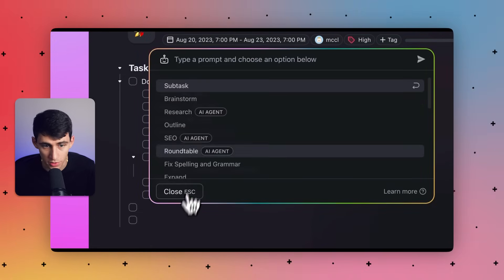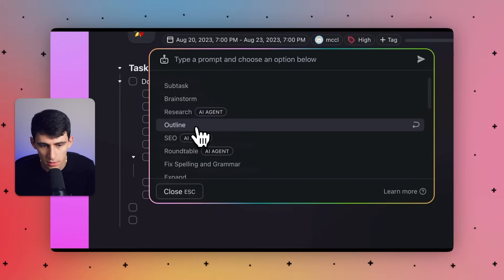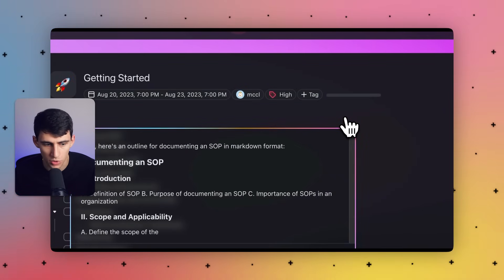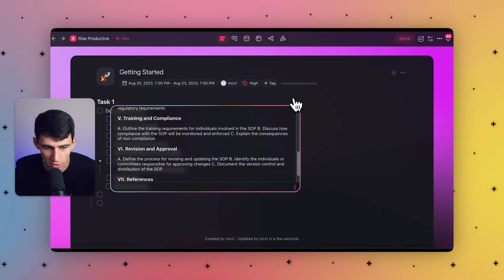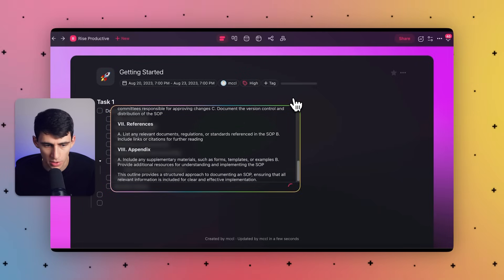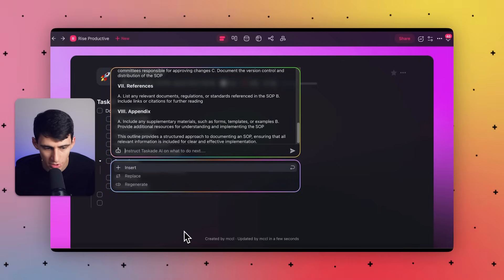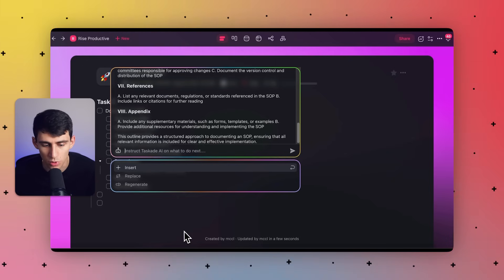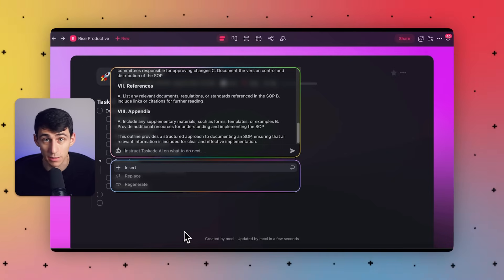Essentially, this puts in an AI command that allows you to implement new things inside of your AI system. Below that, you can also quickly prompt the AI and choose from any of the preset options or write in your own prompts. You can insert, replace, or regenerate the text, as well as instruct Taskade AI to continue expanding on what you have. These variety of AI commands like brainstorm or outline are going to change the way that you interact with your work.